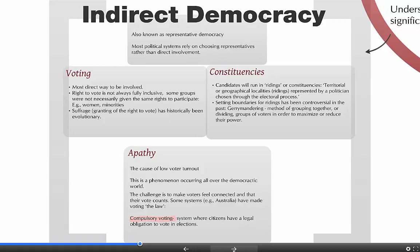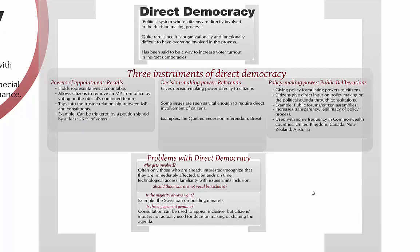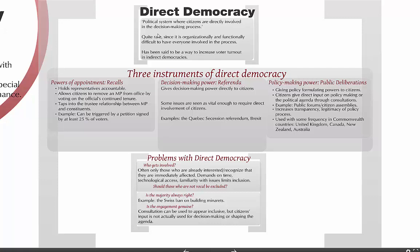Direct democracy is a political system where citizens are directly involved in the decision-making process. Instead of voting for someone to go to parliament and make decisions for us, citizens eliminate that go-between step and make the decisions themselves. It's rare to find true direct democracy — no country today would really qualify as a direct democracy because it's organizationally and functionally difficult to have everyone involved in the process.